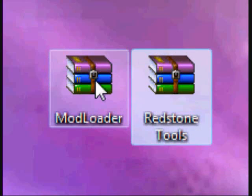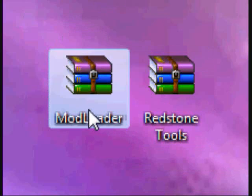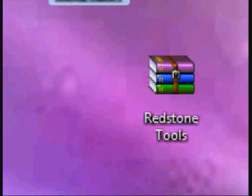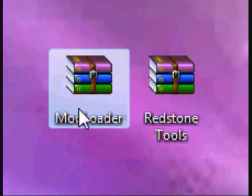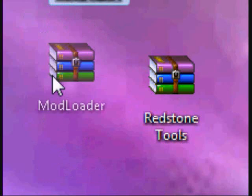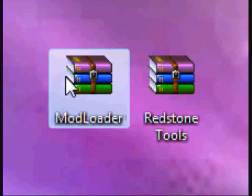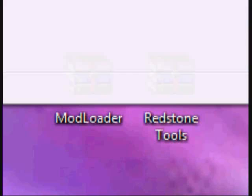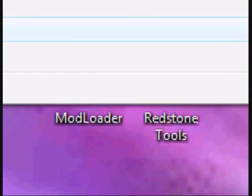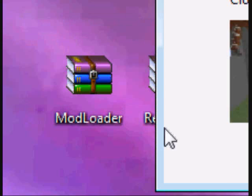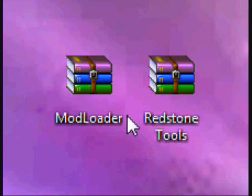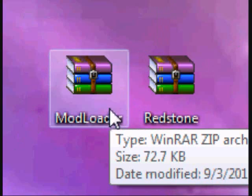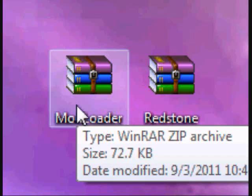Now, I'm not sure if you need ModLoader or not, but I've been told you do. I've installed this mod before, but I'm not sure if I needed ModLoader or not. So, let's get to it.